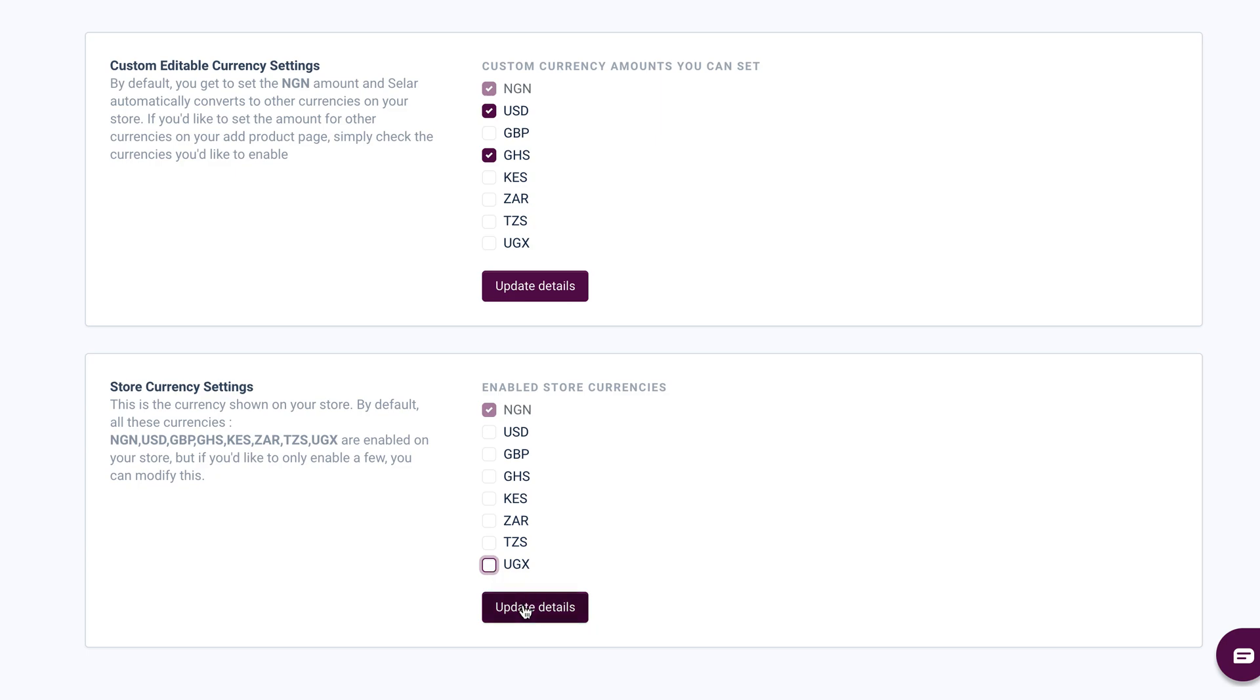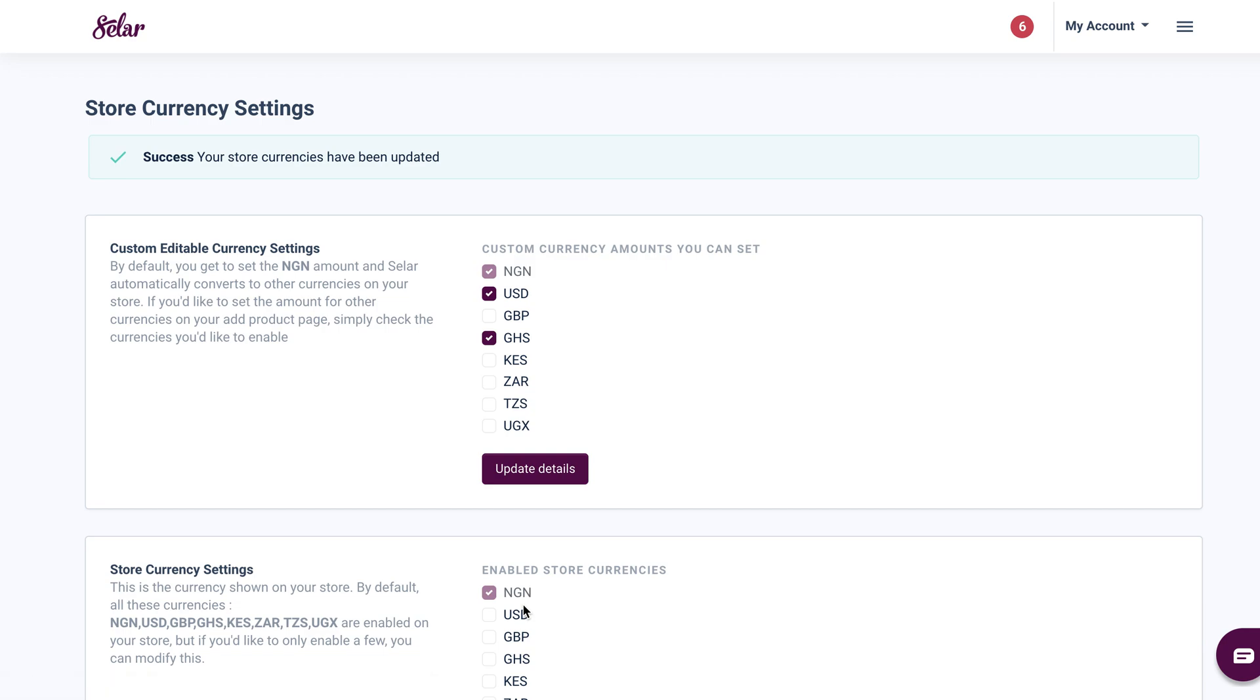Now I'm going to update my store details. So once it's updated, you're going to see a success message saying your store currency changes have been updated.